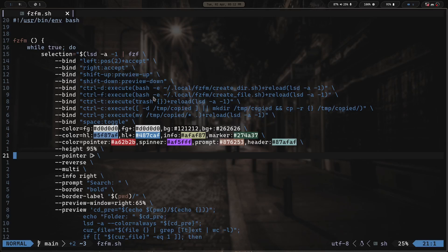I'm using trash instead of rm because I've gotten myself in trouble using rm. I actually installed trash-cli not too long ago, so I've been using that. It runs the trash command on the currently selected item and then reloads the script to update the changes.